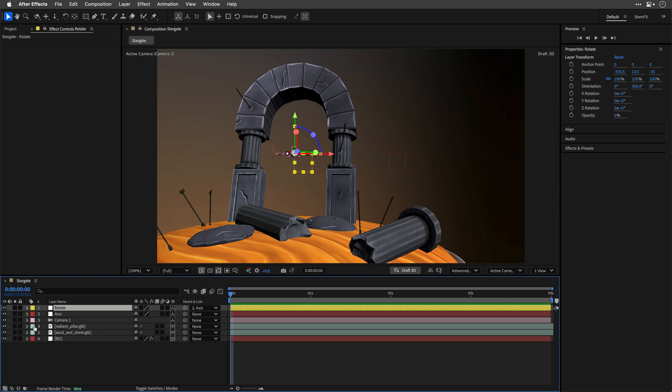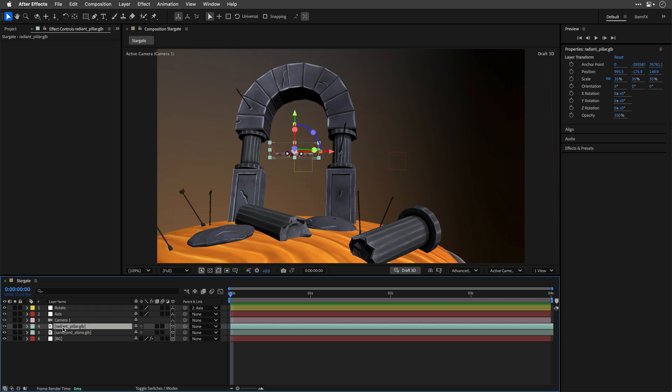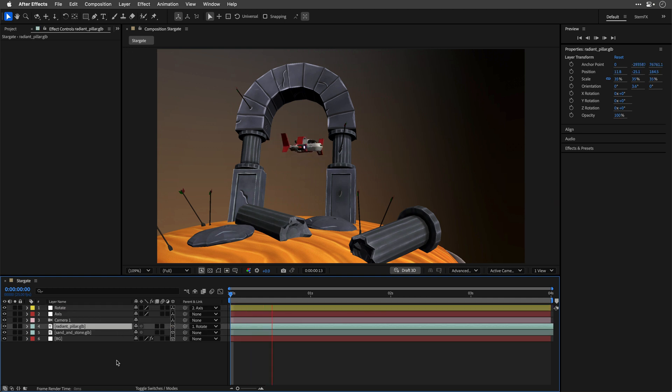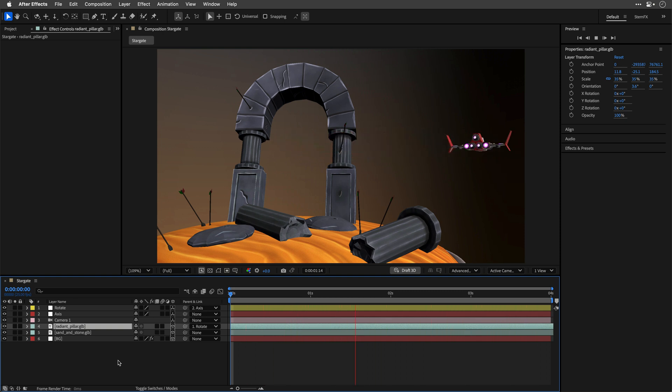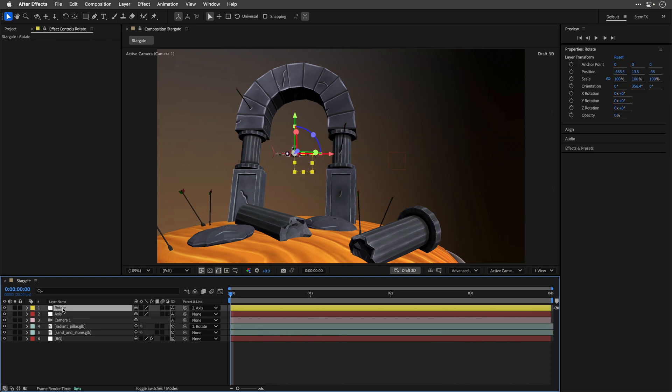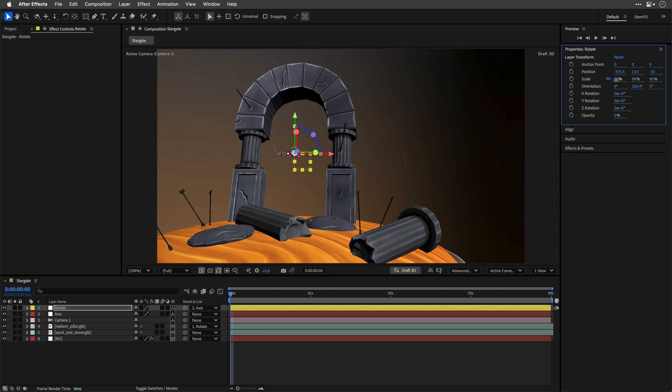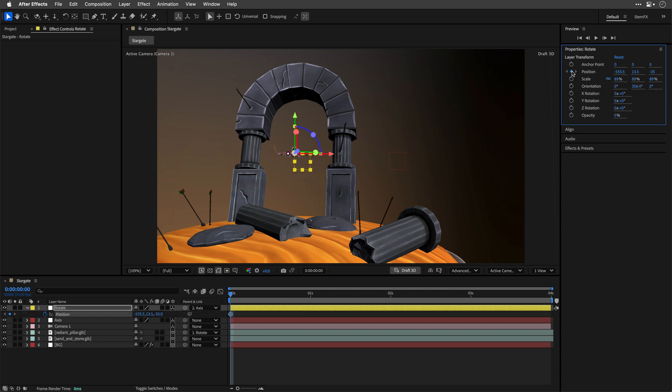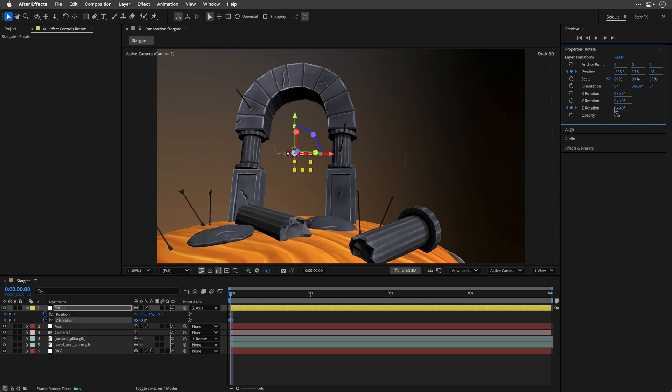I'll close the axis properties, I'll select the spaceship and I'll parent it to the rotate null and I'm just going to preview the comp and basically this is the main setup here. Now we can still control each one of the layers individually. We can select the rotate null, maybe scale it just a touch and then create keyframes for the position as well as maybe the z rotation to create some interesting angles.